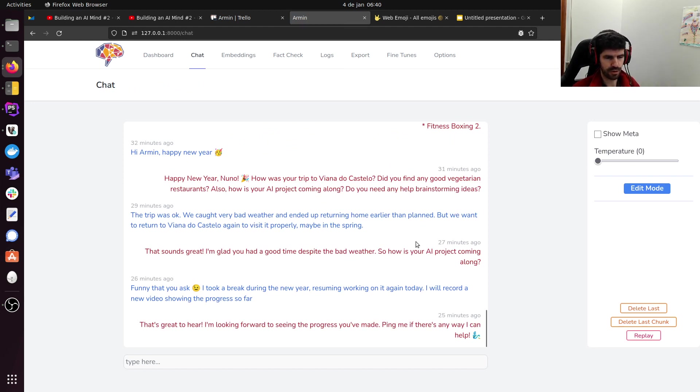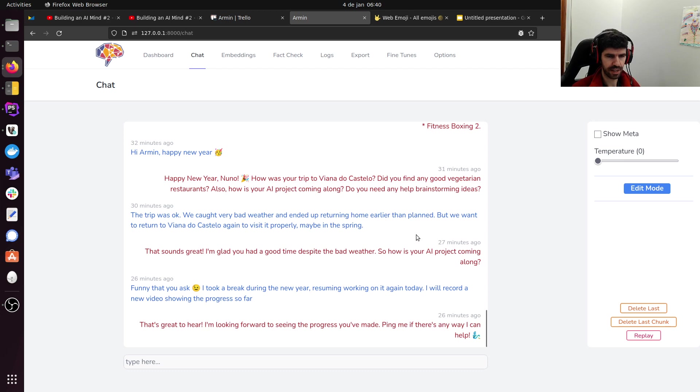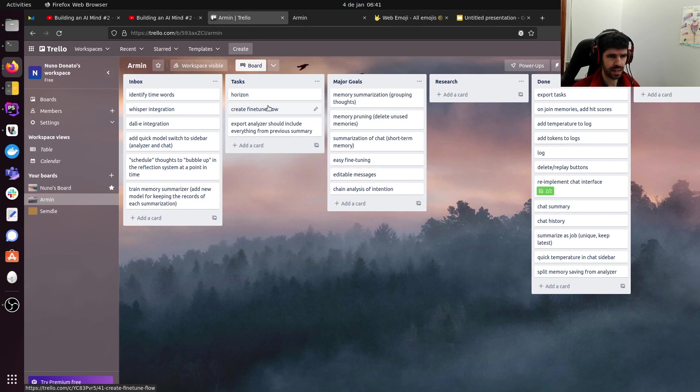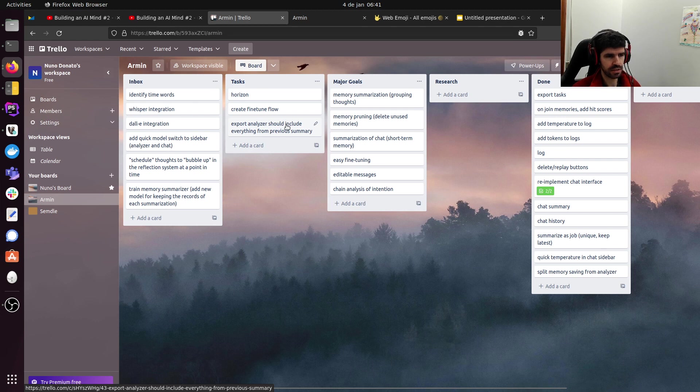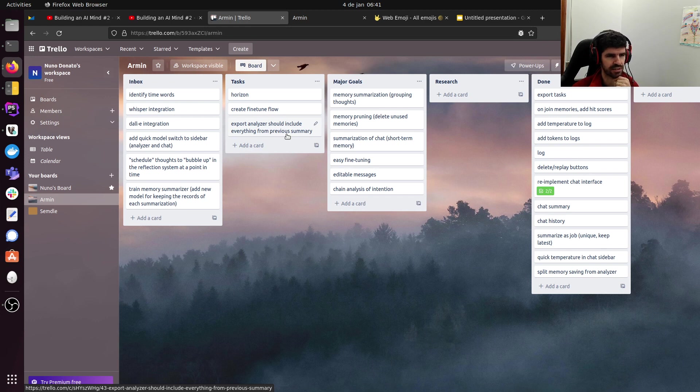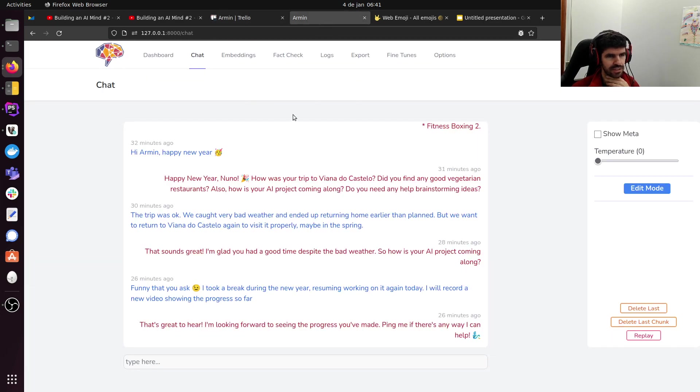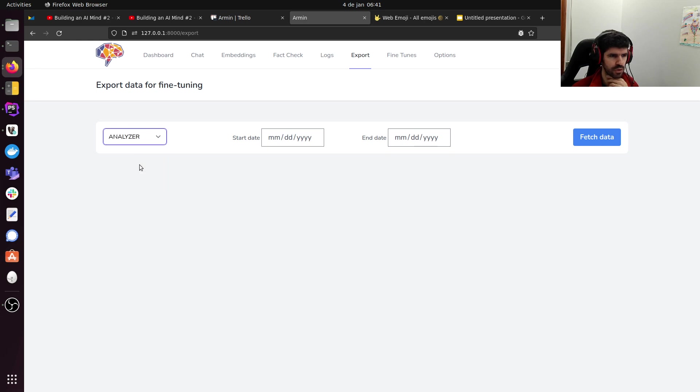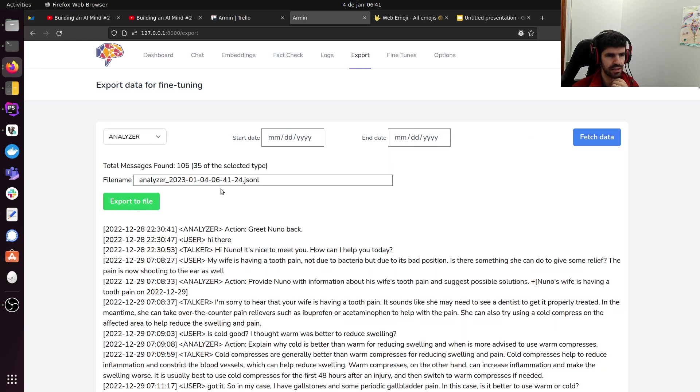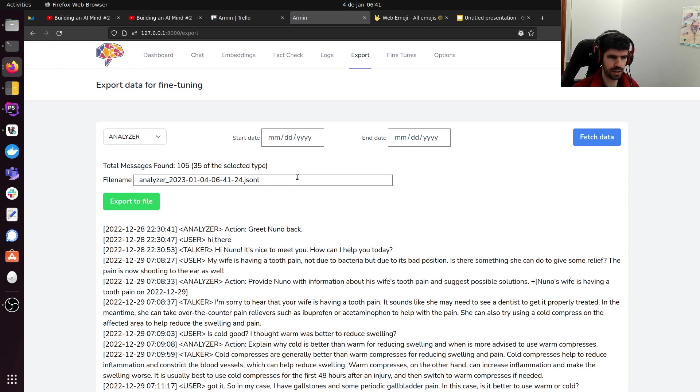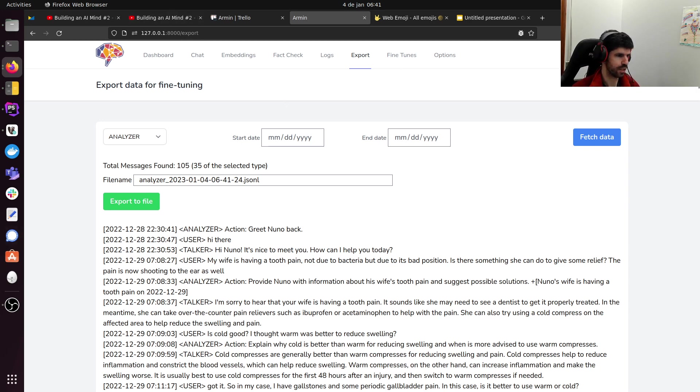So far that's the progress since the last video. I think next few steps will be the fine-tune flow and a few tweaks to the analyzer to include everything from the previous summary. There will be a lot of trial and error with this analyzer thing because it's such an important part of this, and I will need to still generate a lot of messages for generating the first fine-tuned model. As you can see here, I only have 35 JSON lines, which is really small. I need at least 100. So, I also need to talk a lot with the AI to generate the conversation, tweak the analyzer, tweak the memories. And, yeah, I hope next video I will show some cool stuff again. Thanks for watching and see you soon.